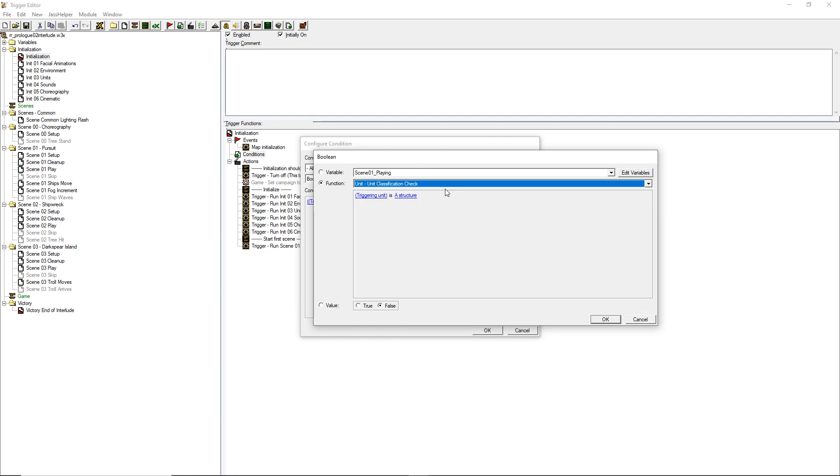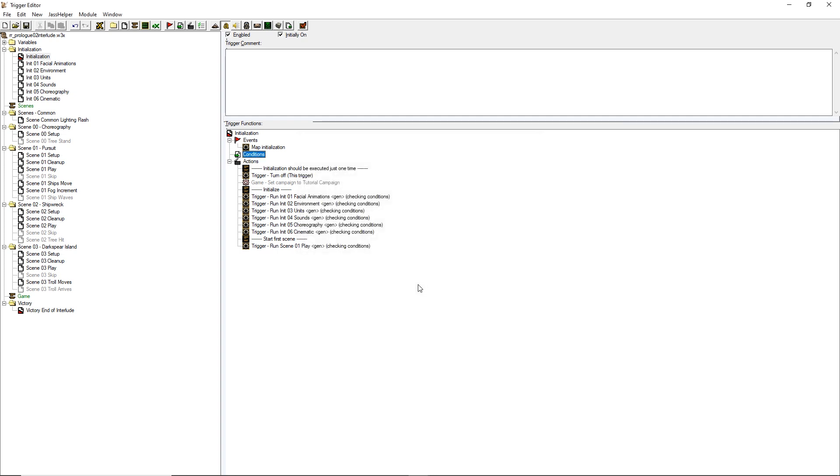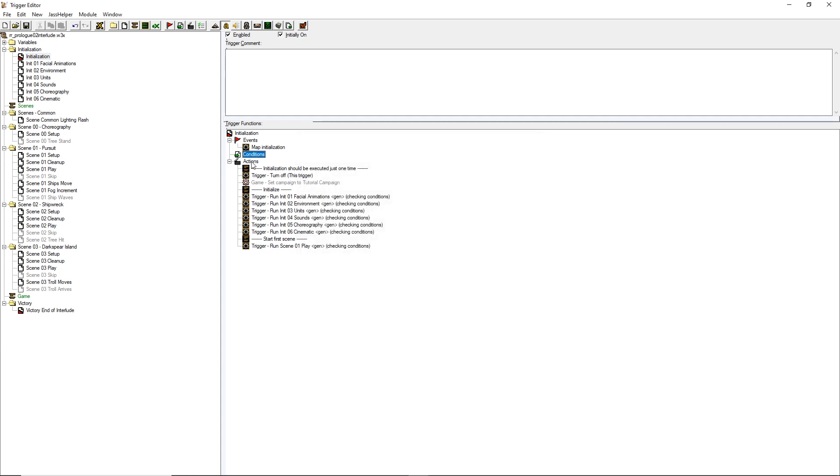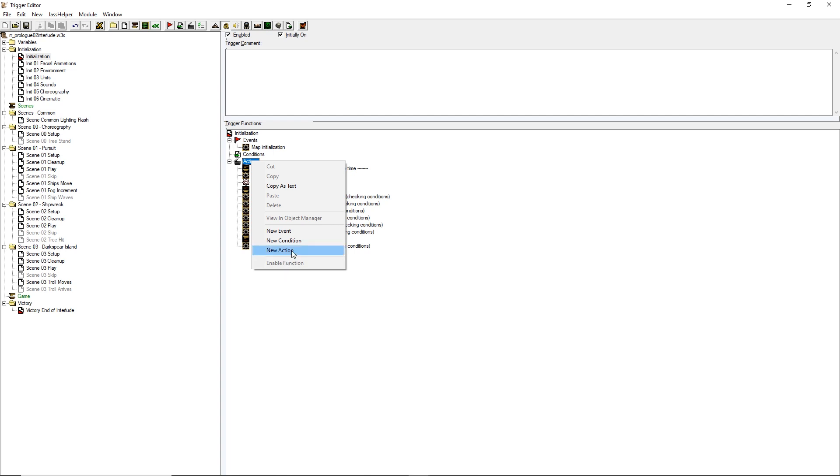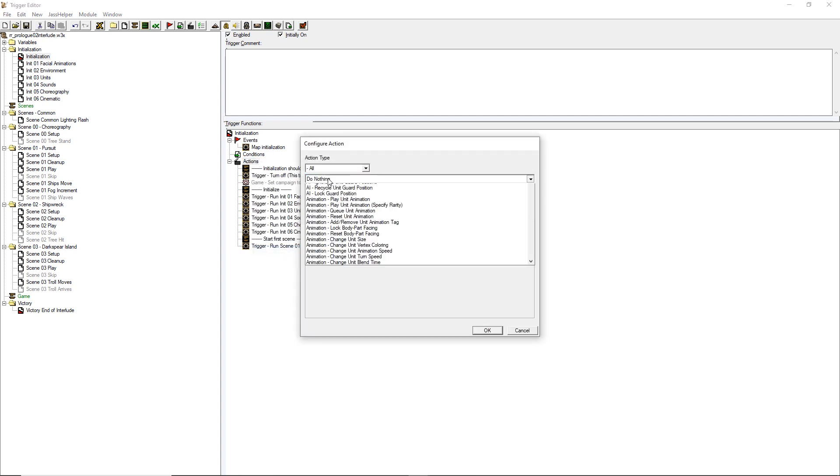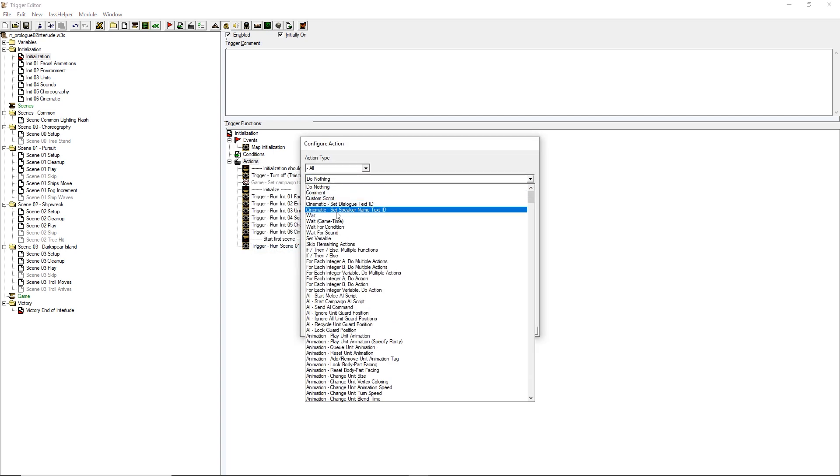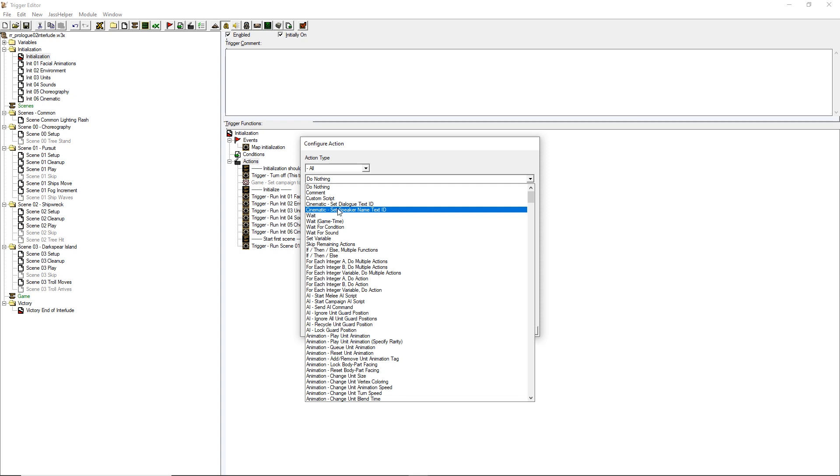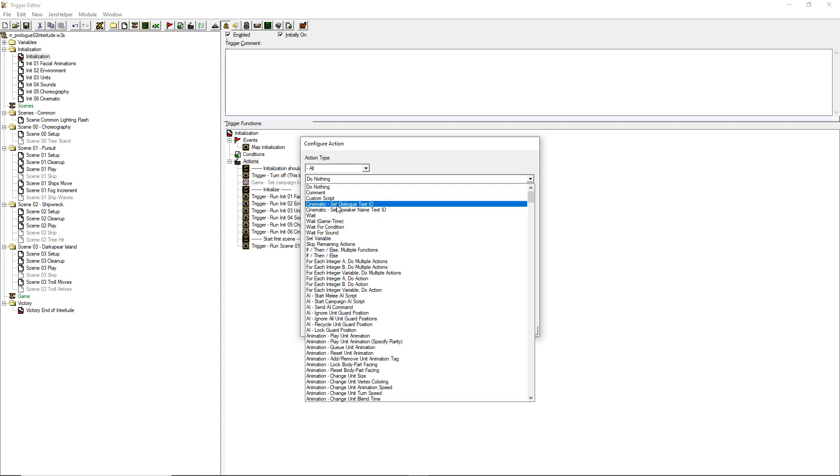And those three functions are the key, together with two other actions you can instead easily find using the GUI editor. Those two functions are set dialog text ID and set speaker name text ID, which are used to define the string used as subtitle and as speaker name respectively for the dialog.